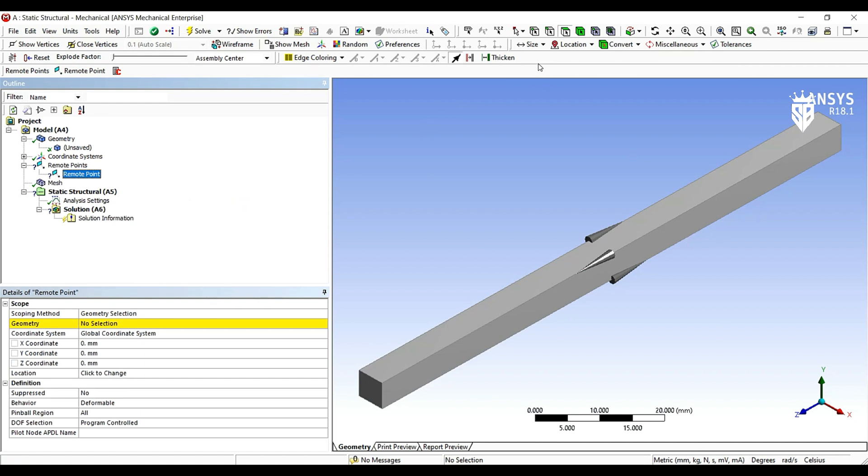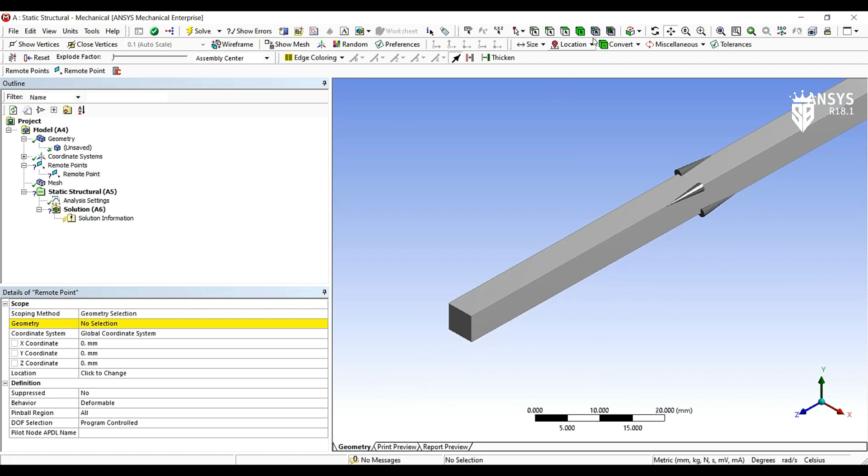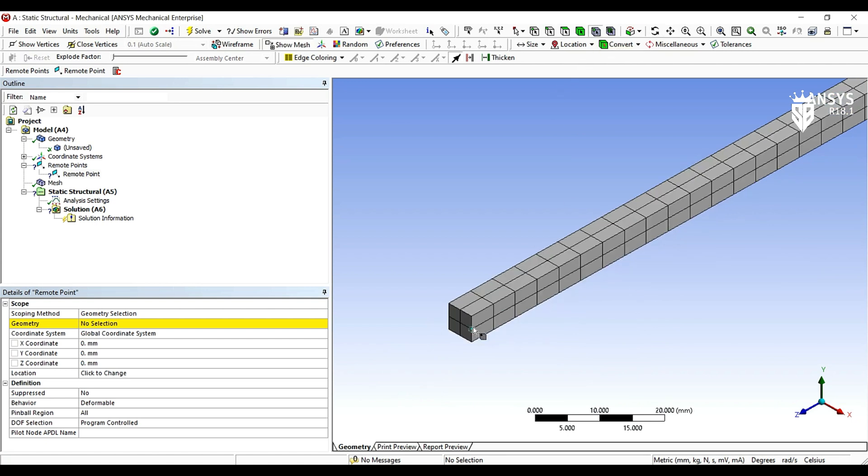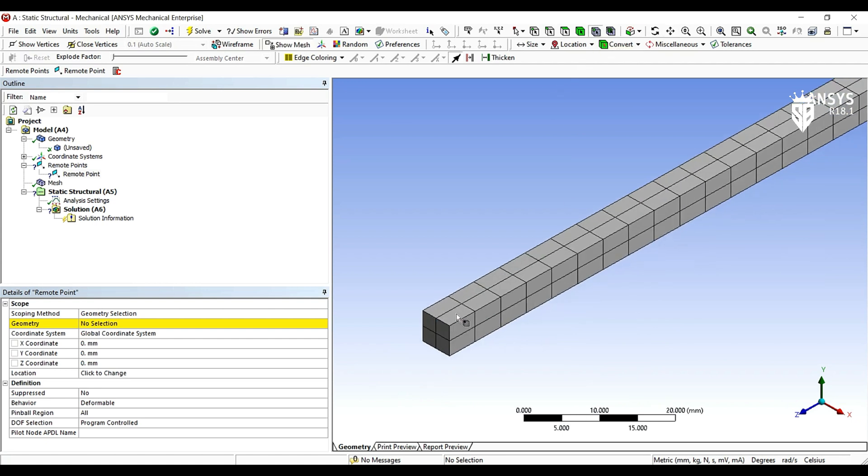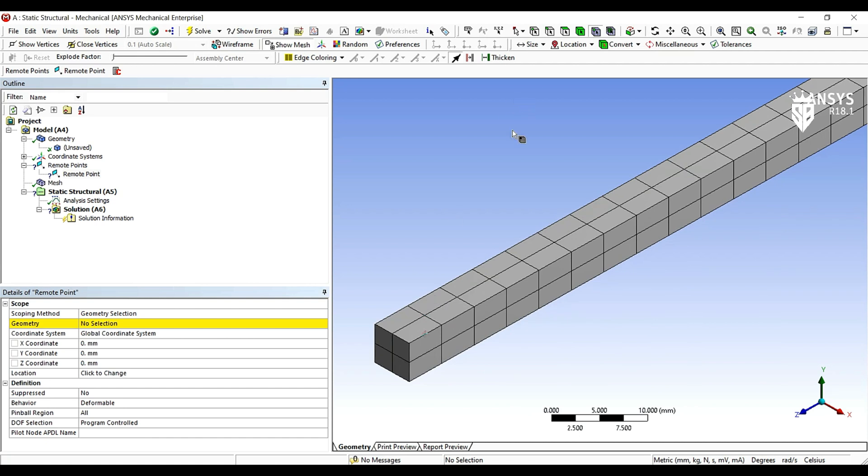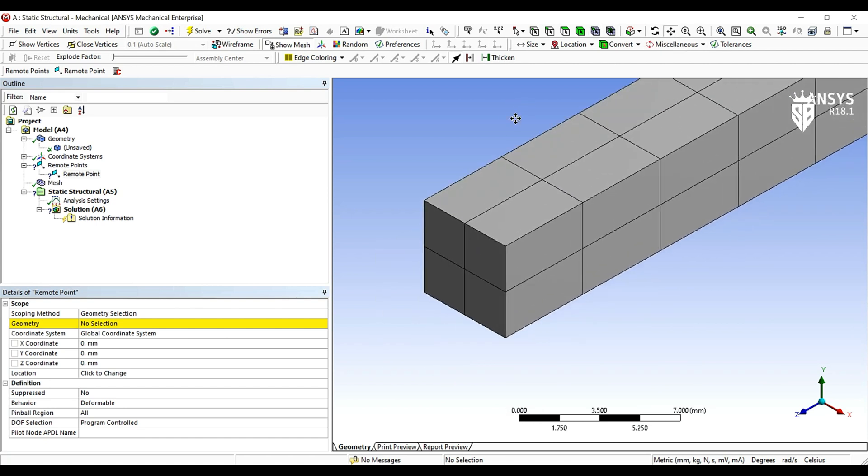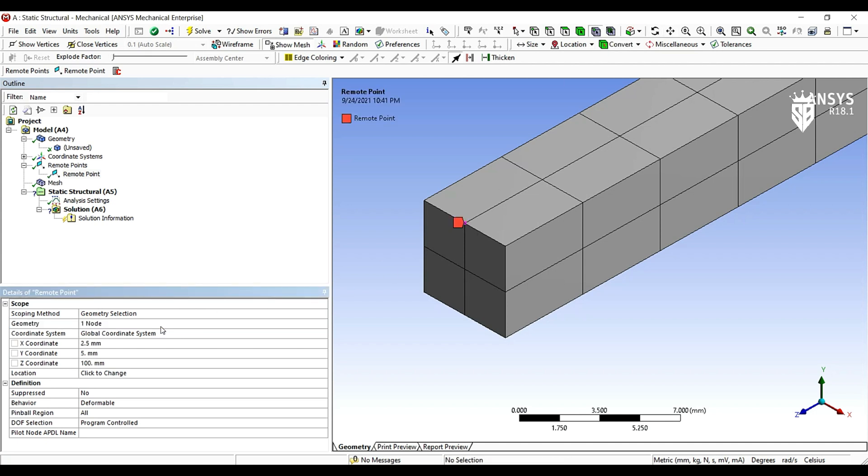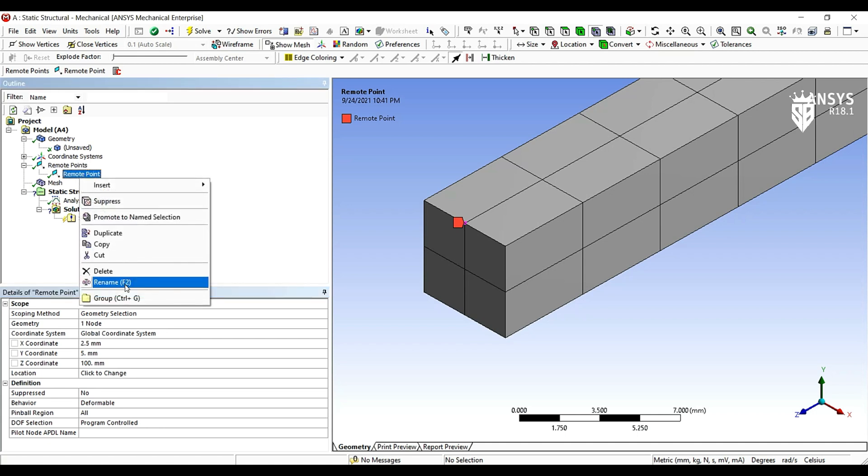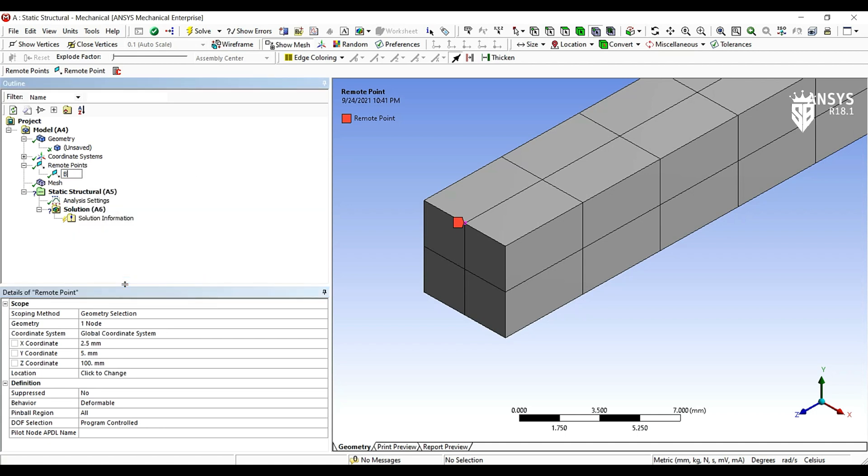Here we have to assign a remote point. I'm going to turn on the node and I choose this side to be the free side where we are going to apply our force. Here it is the point that we are going to choose. Apply, I'm going to name it as B.